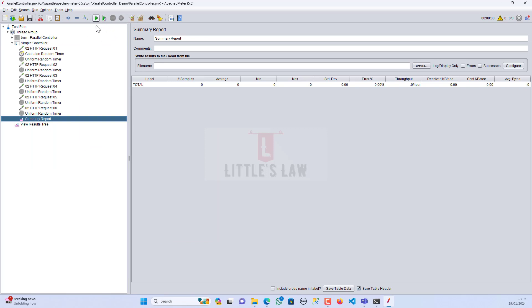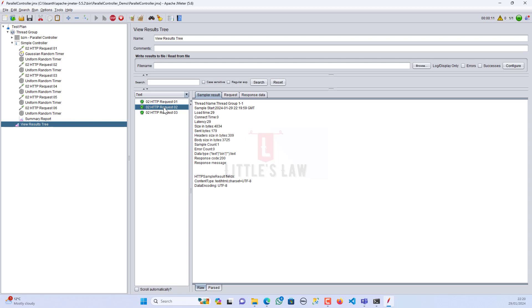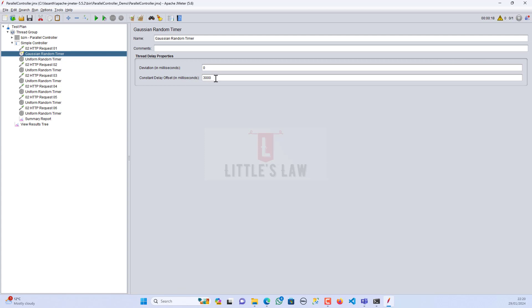Let me start the test and go back to the View Results Tree. You can see that every three seconds there is one request popping up — the first request came at the third second, the second at the sixth, the third at the ninth, twelfth, and the last one at the fifteenth. This shows the three-second timer applied to all six requests under this controller.